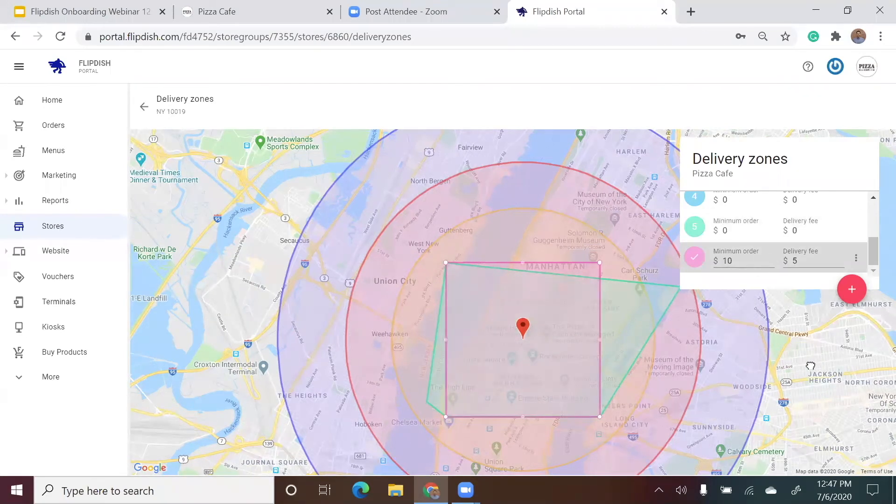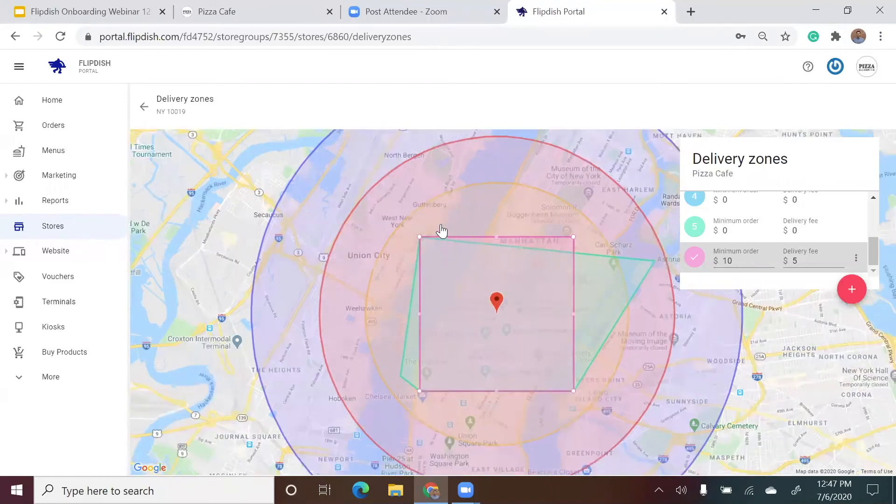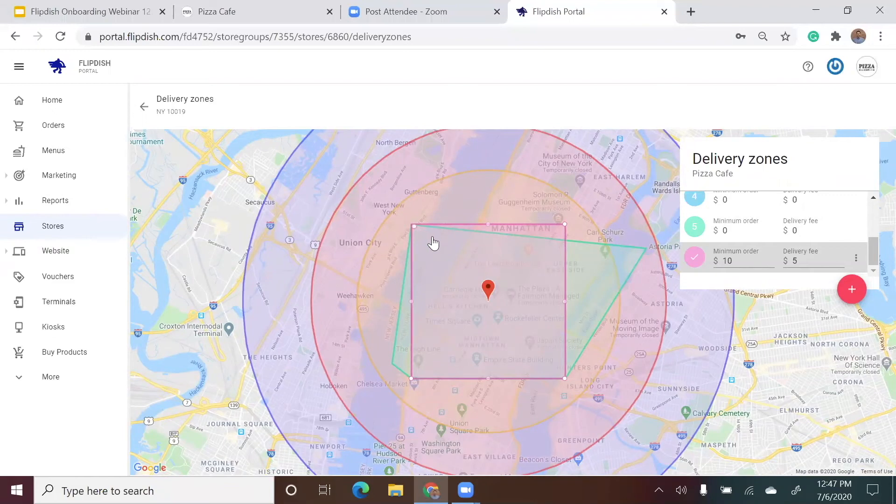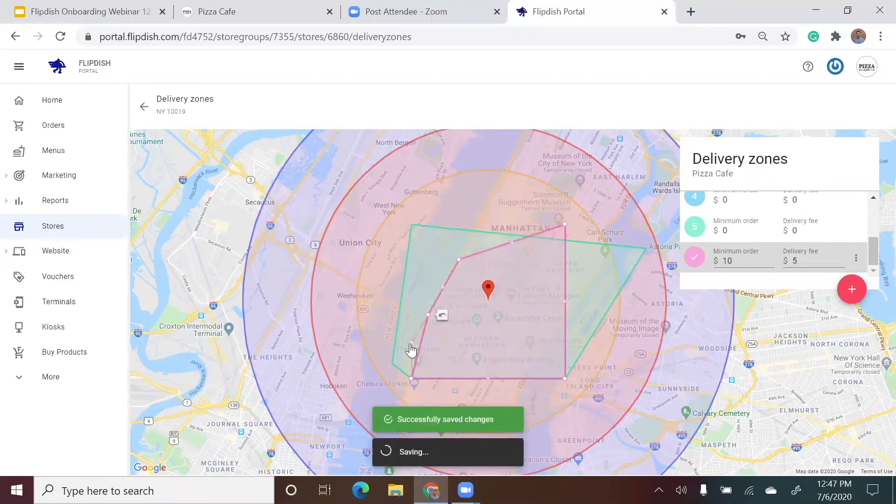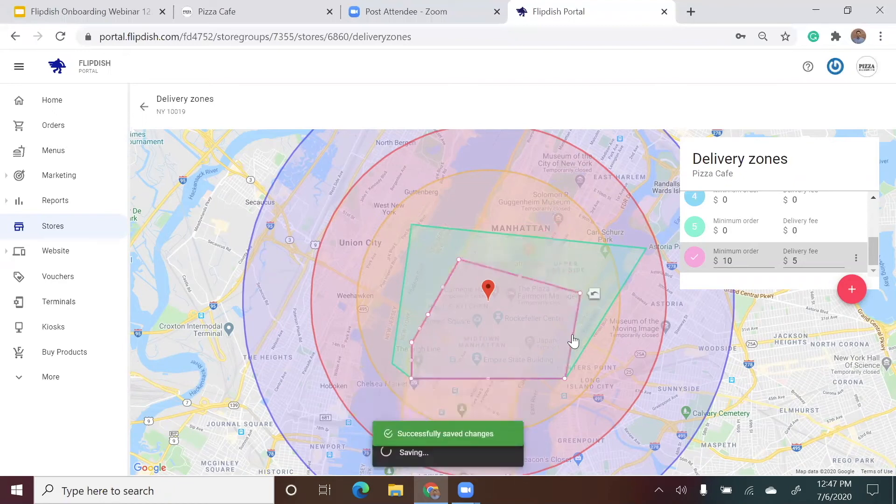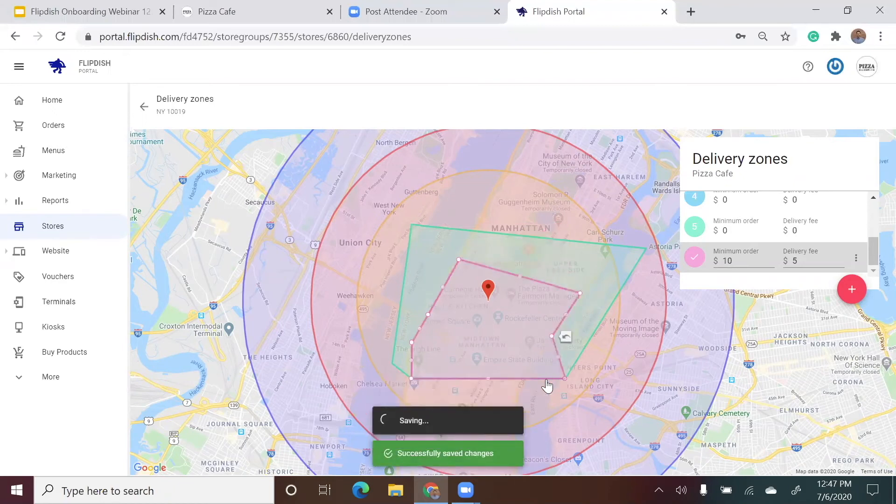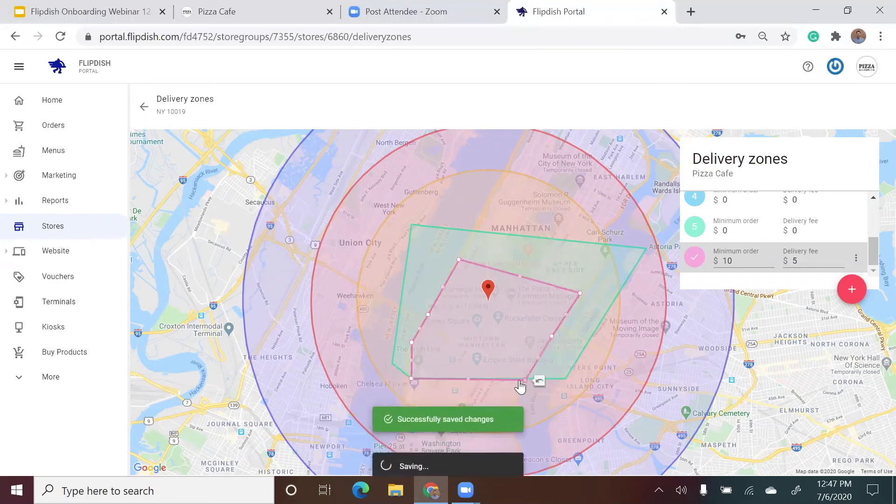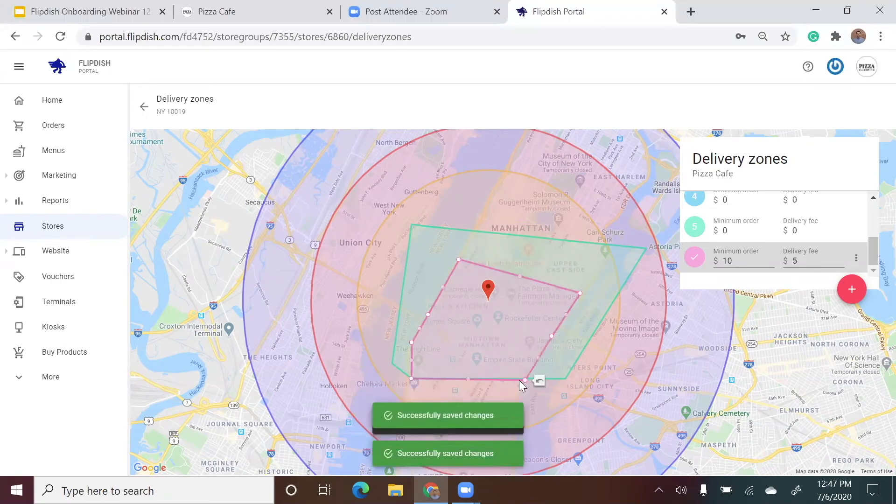Now I'm going to edit the most recent delivery zone I have created. Maybe I've decided that I don't want my delivery zones to touch the water. By clicking the white dots, I have the ability to drag them anywhere on the map. This makes it really easy for you to customize your delivery zones. Now you can see I've successfully altered the delivery zone in a matter of seconds.